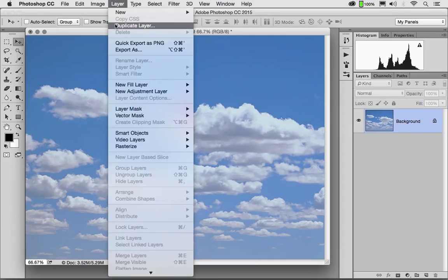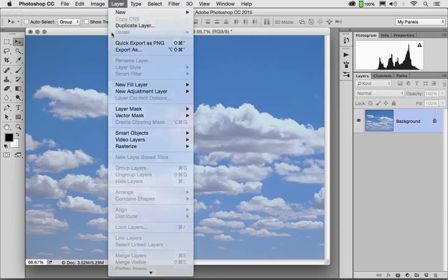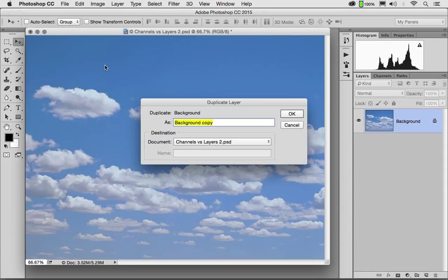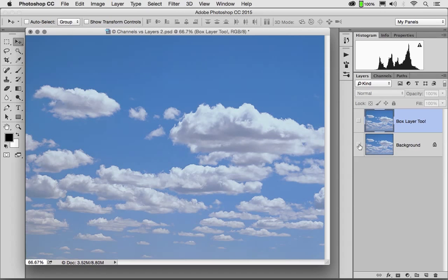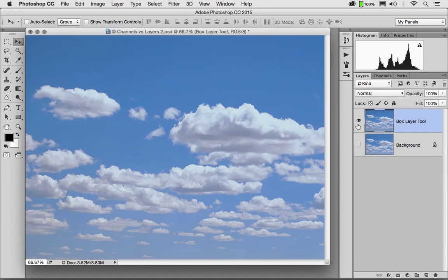Layer, Duplicate Layer. And I know some of you know the keyboard shortcut that does the same thing, Command or Control J. Let's call this Box Layer 2. I now have a standard layer which can be turned on and off. And a background layer.